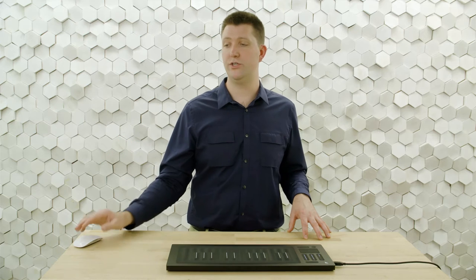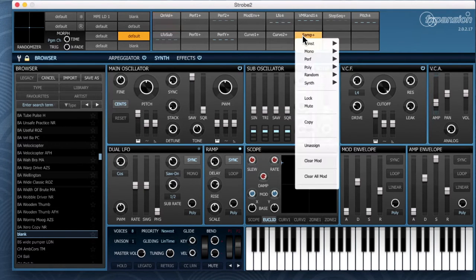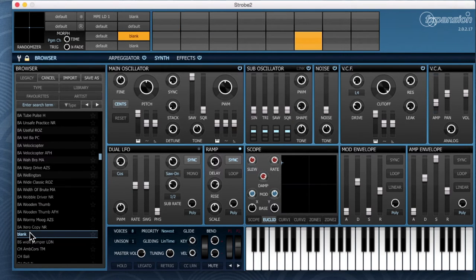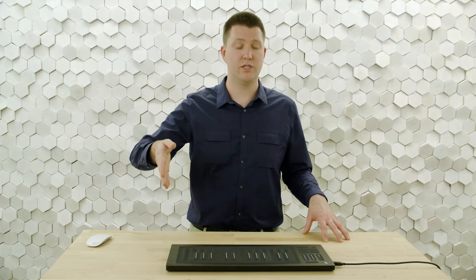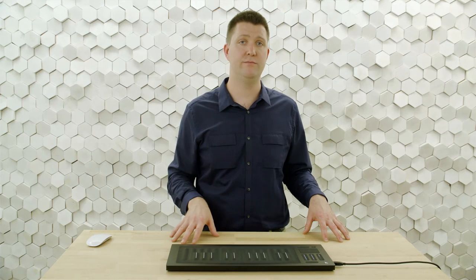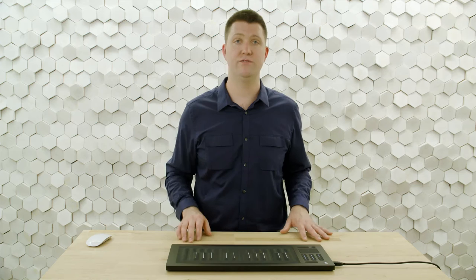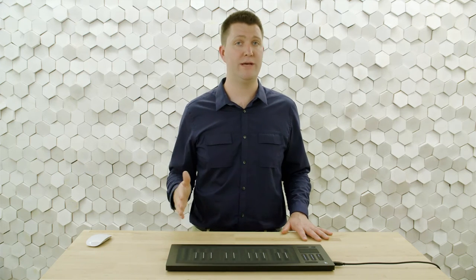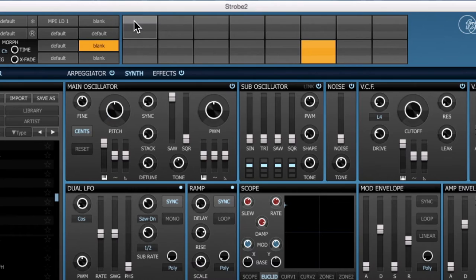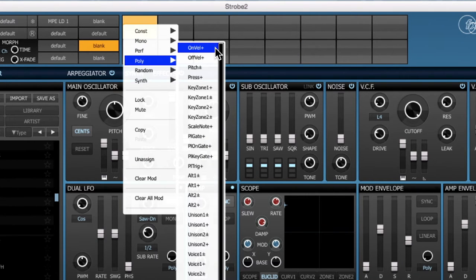The first thing I'm going to do is clear out all the modulation slots. You can go to any mod slot or any trans mod slot and say unassigned, but I have a preset ready with them all empty. Now I'm going to put in my trans mod slots the modulation sources that correspond to the five dimensions of touch sent by the Seaboard Rise. Our first dimension of touch is strike, which translates to the MIDI message of on velocity. We'll find that in our first trans mod slot under poly on velocity plus.